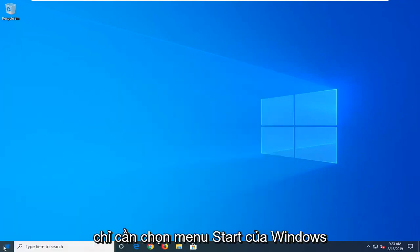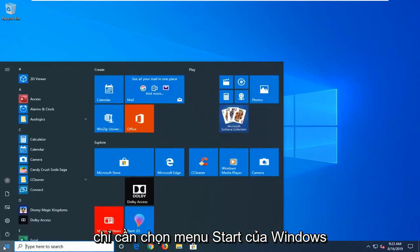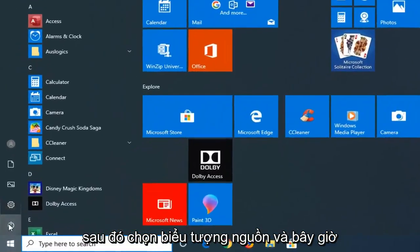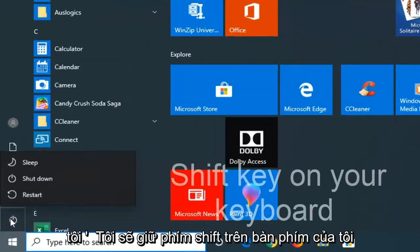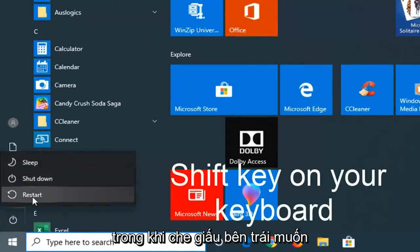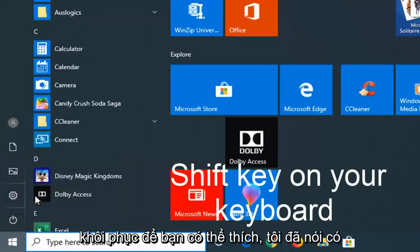So I'm just going to select the Windows start menu. Then I'm going to select the power icon. And now I'm going to hold down the shift key on my keyboard while left clicking on restart.